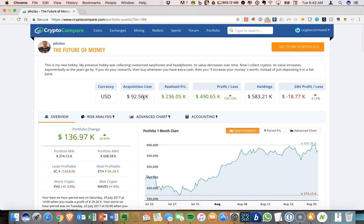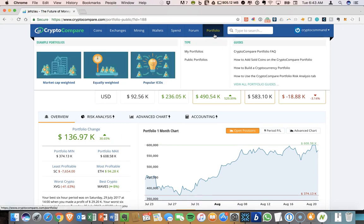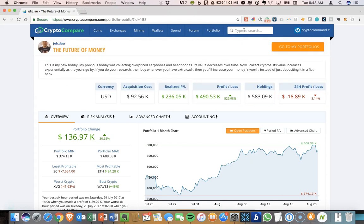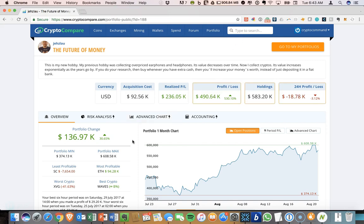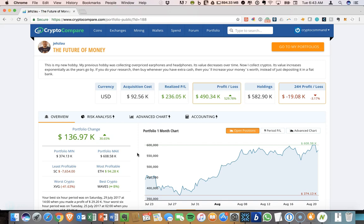If you want to make a portfolio for ICOs as one example, you can also get information on those. Often they will add coins in before they're on exchanges. And so you can add those in and keep track of what you've purchased through an ICO. So that's a quick summary of Crypto Compare.